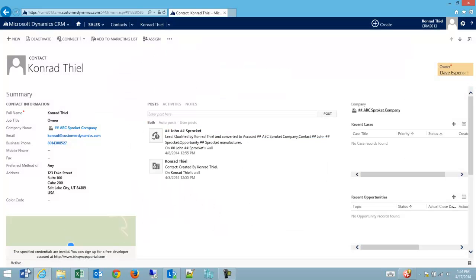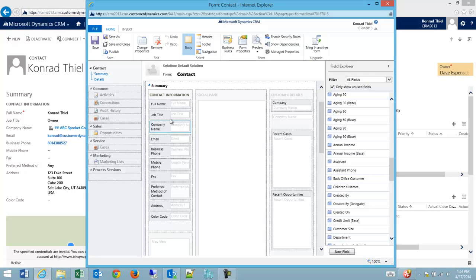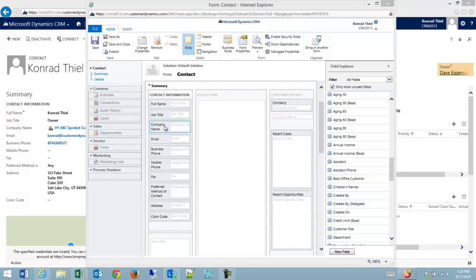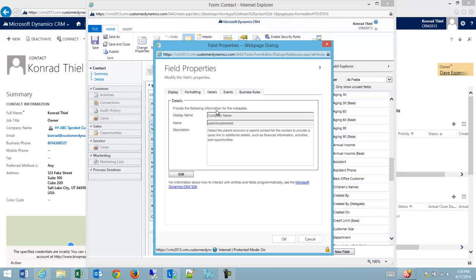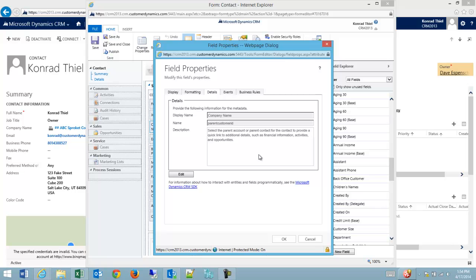I'm going to quickly show you that this field, although its label is company name, you can see it's the parent-customer ID. So it's really a parent-child relationship. This isn't the parent account ID or the parent contact ID. It's the parent customer ID.